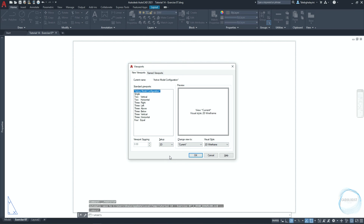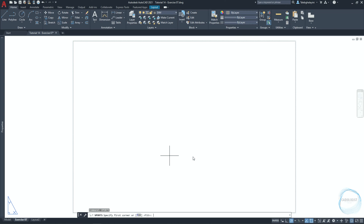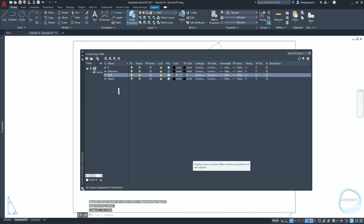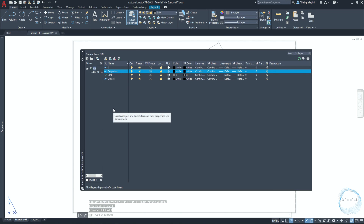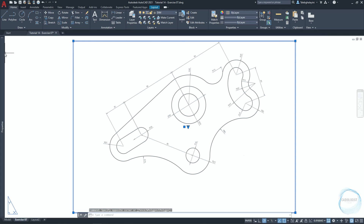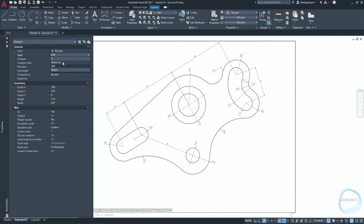Type vport and hit space. Choose single and click OK. The command line is asking to specify the first corner, or just click space for fit. If you go to layer properties manager, you can see a layer created automatically named defpoints. It was generated when the first dimension was created in the drawing. This layer is unprintable and stores information about definition points of dimensions. It's usually used for viewports and for any detail in the drawing you don't want to plot. So select the viewport and go to properties, then change its layer to defpoints.